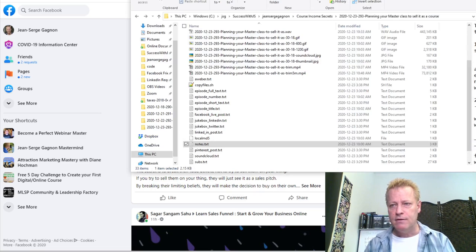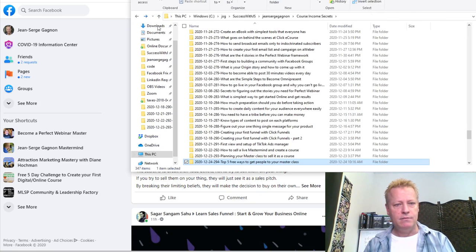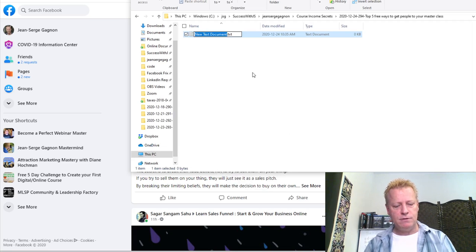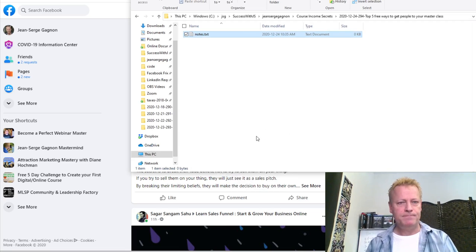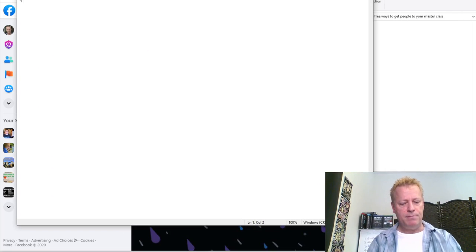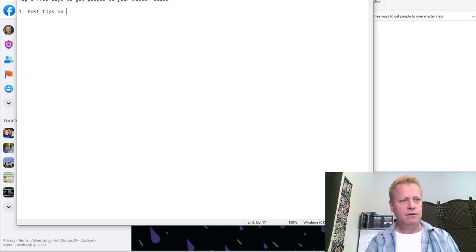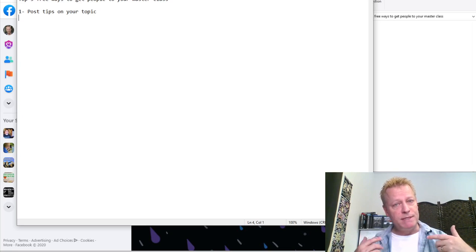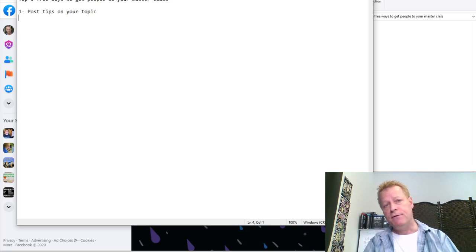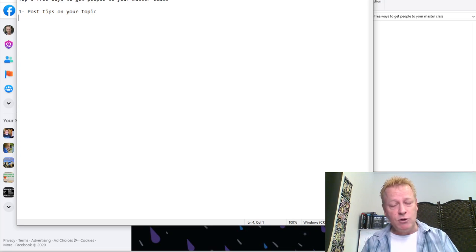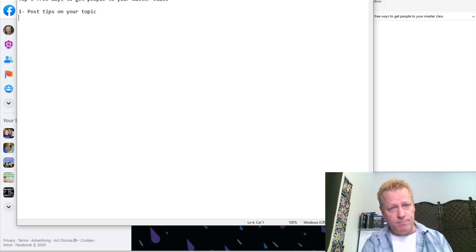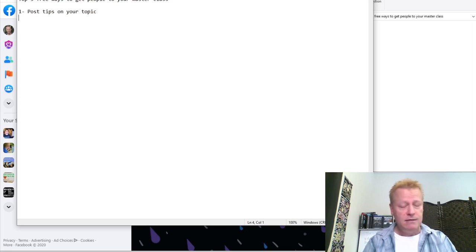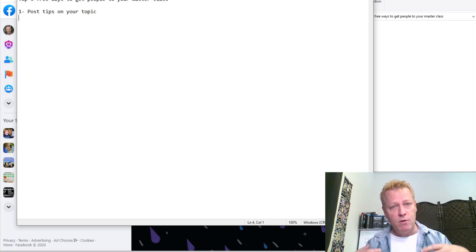Tip number one is: post tips on your topic. The reason this is important is that you want people to see you as an expert. If you're never posting about your topic and then suddenly try to sell a masterclass, nobody will want to buy it because they'll think you don't know what you're talking about. You want people to already think you're the expert when your masterclass starts.